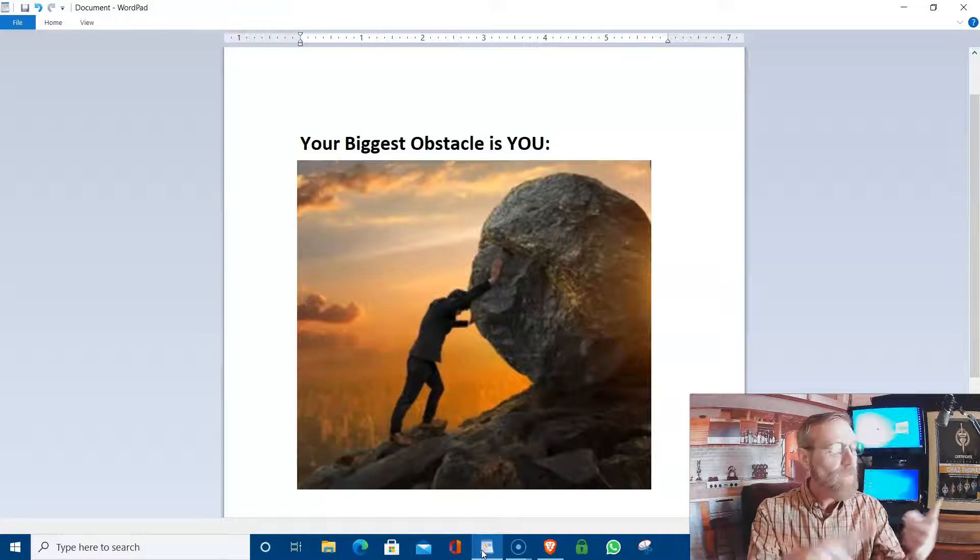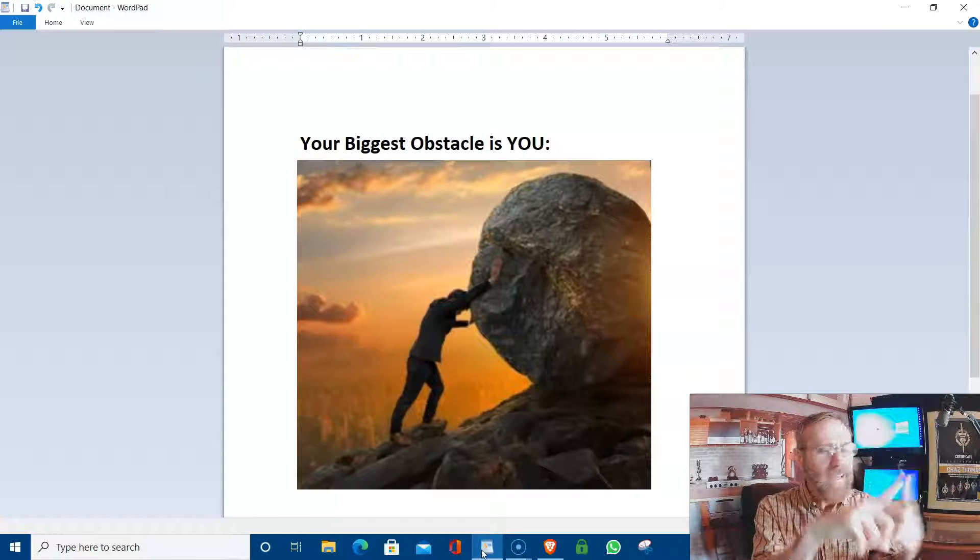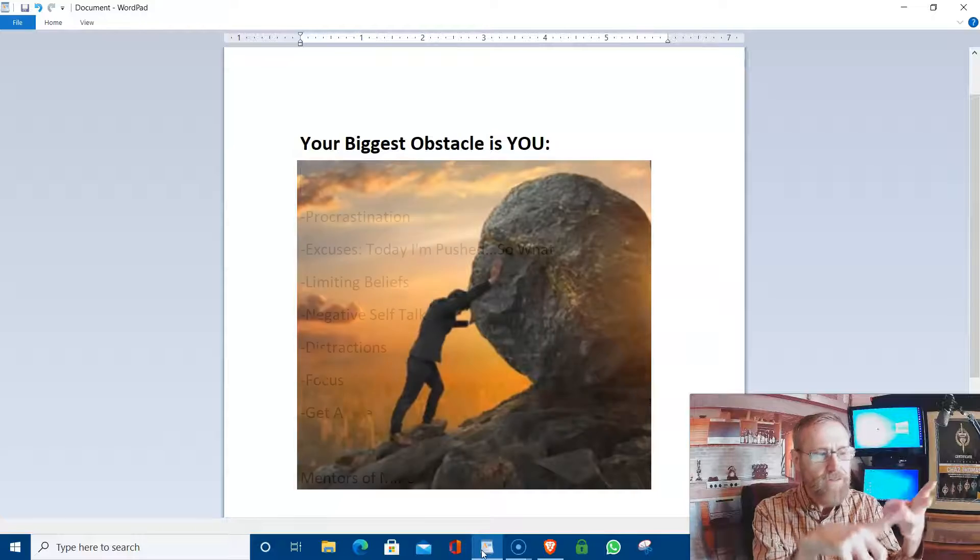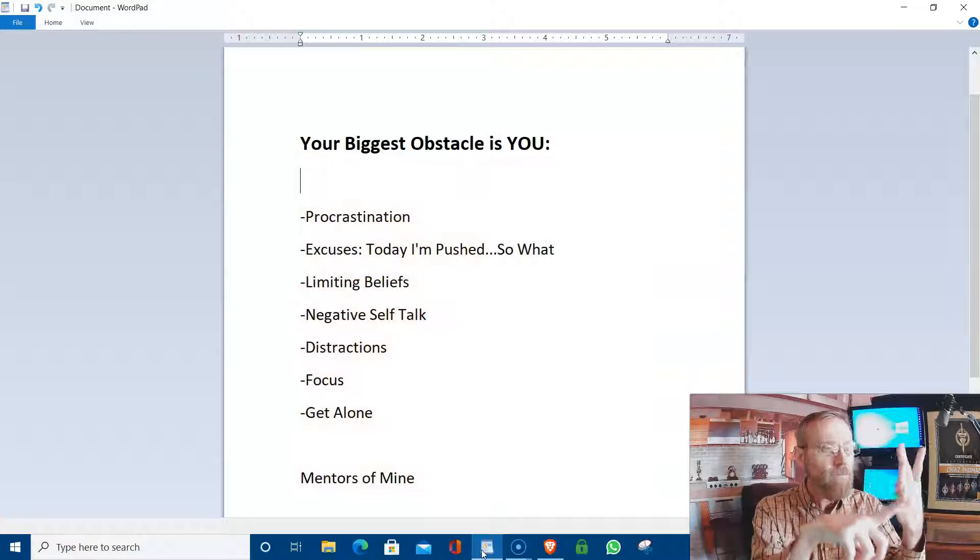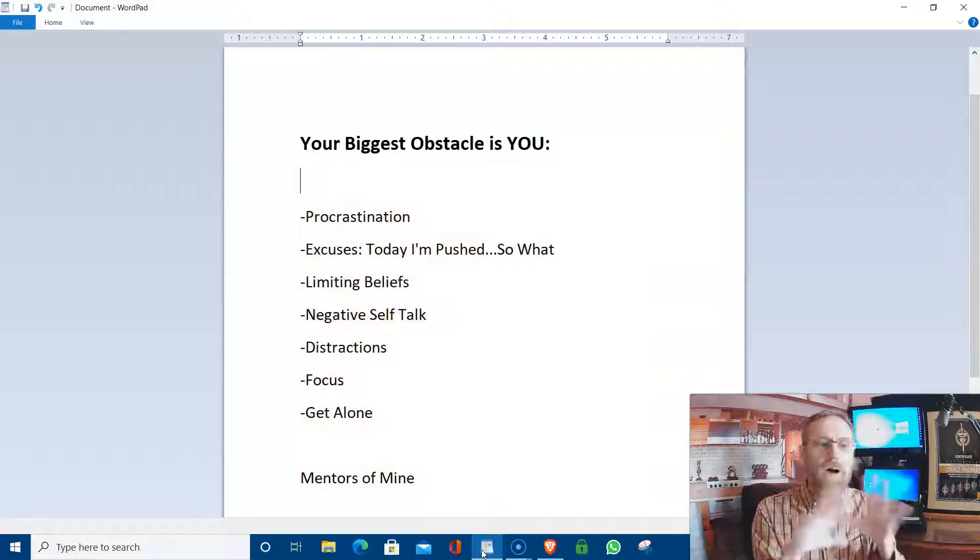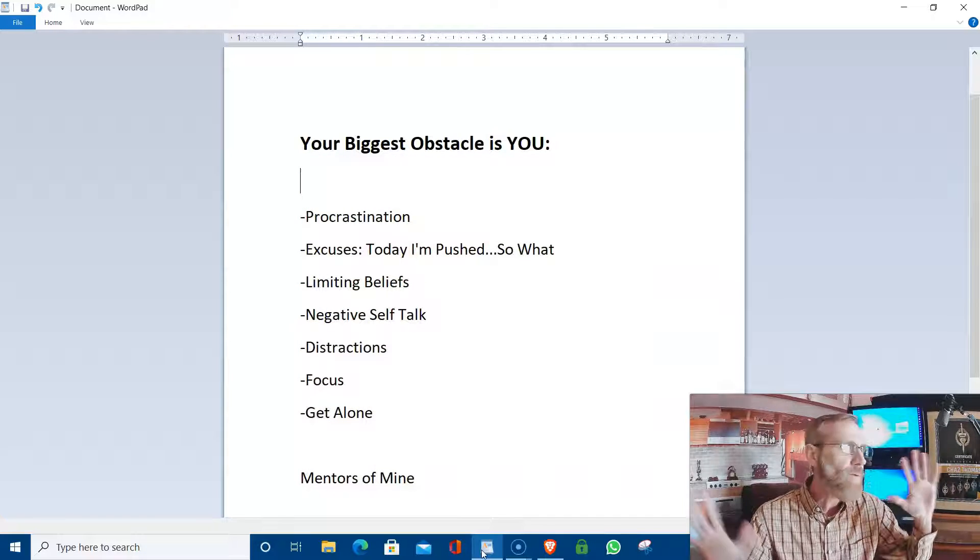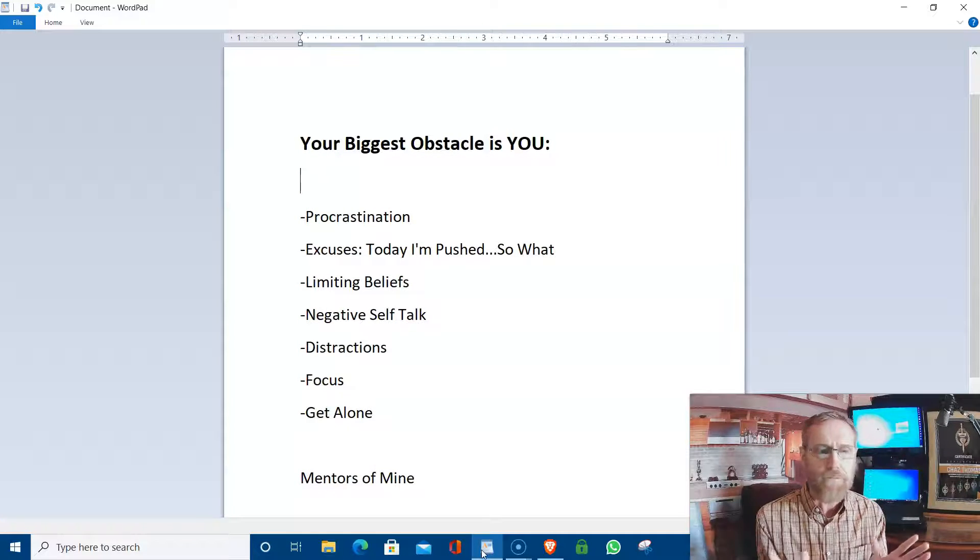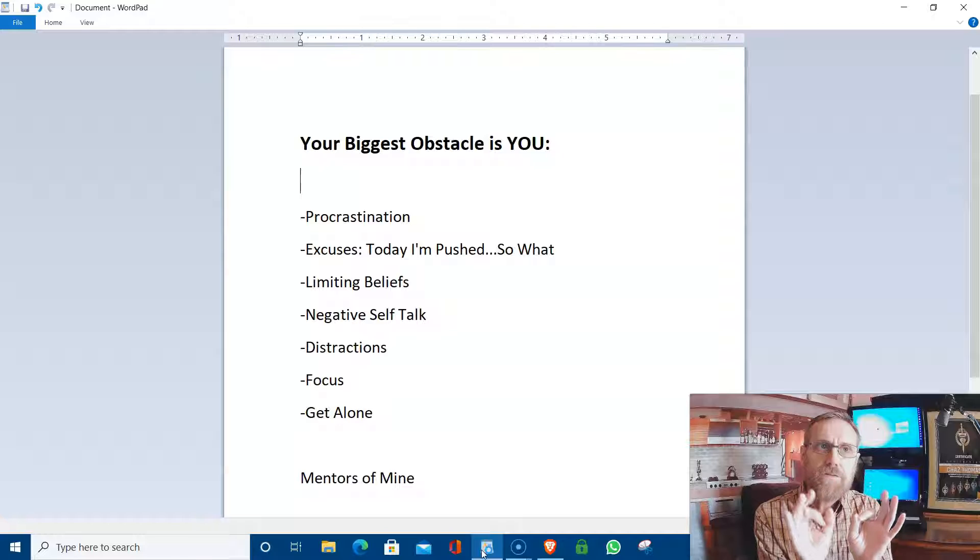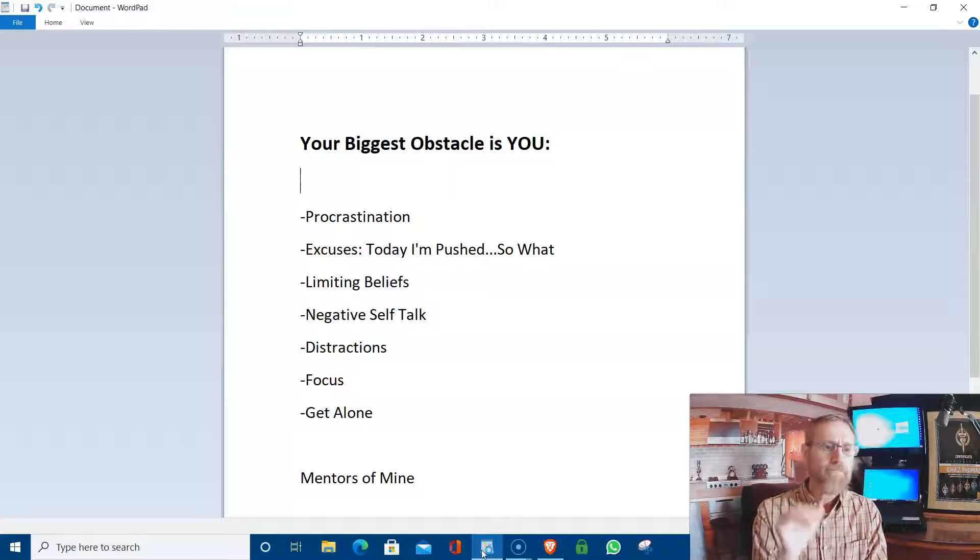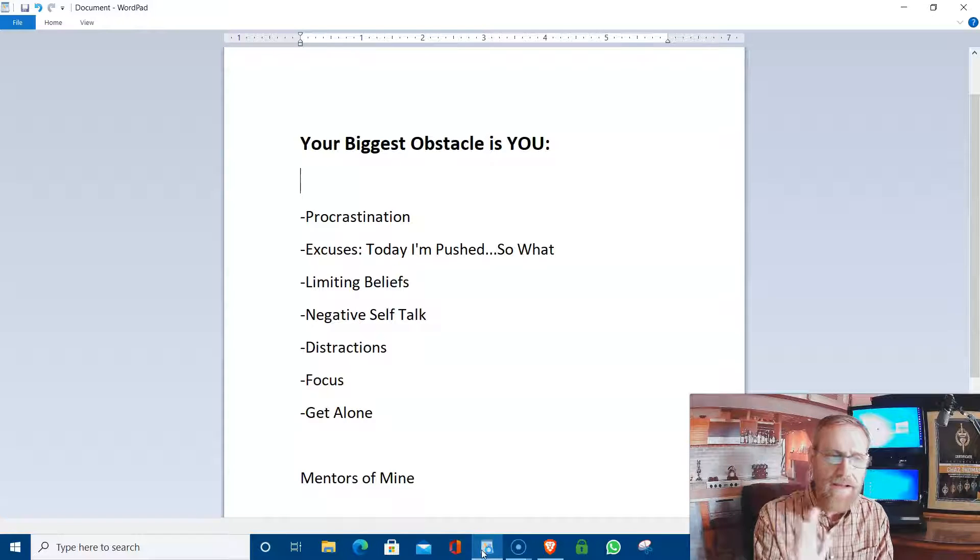But man, believe me, I was in your shoes. If you are struggling with any of this, like limiting beliefs, thinking, you know, I can't do it. I don't have enough time. I don't have enough money. You know, nobody supports me. All this stuff. There's no room, you know, place in my house, whatever. There's solutions for that.